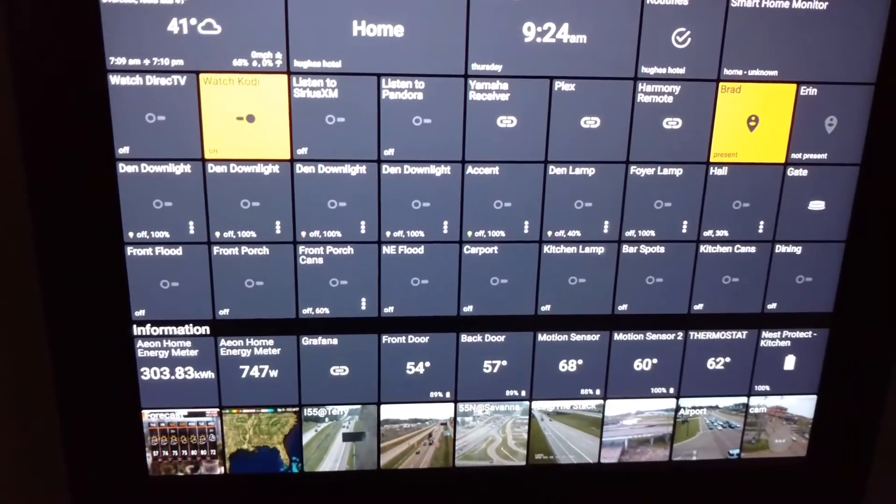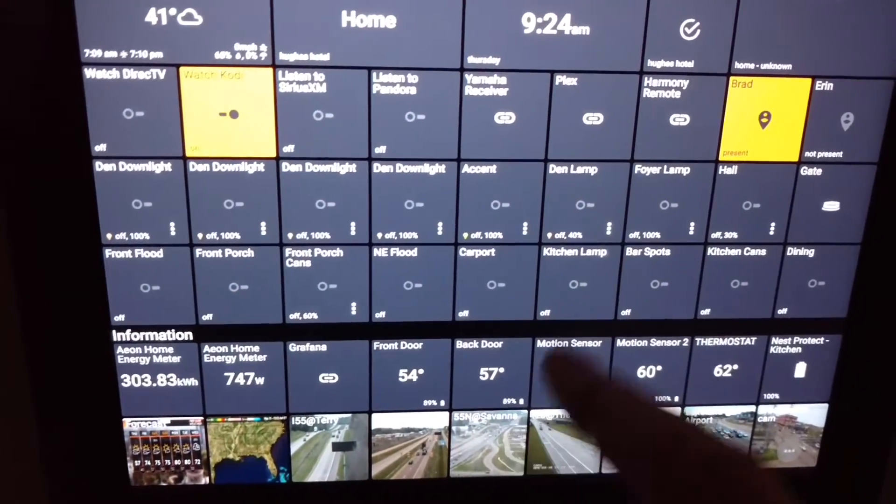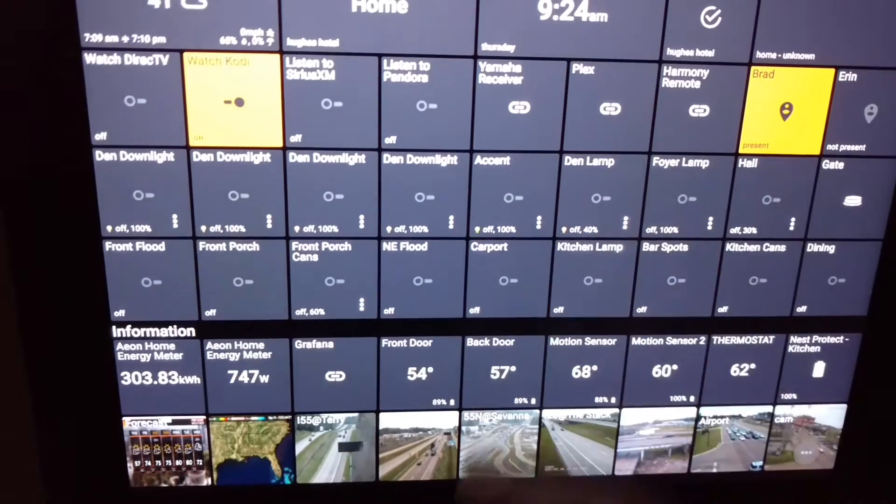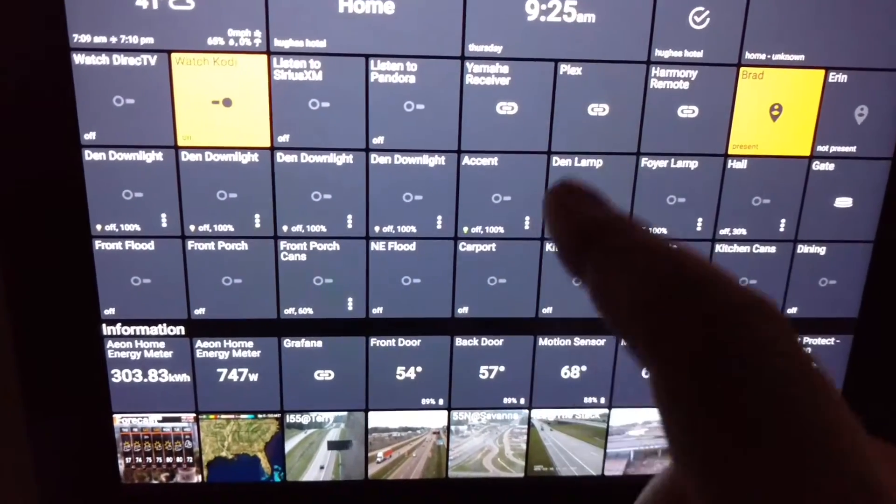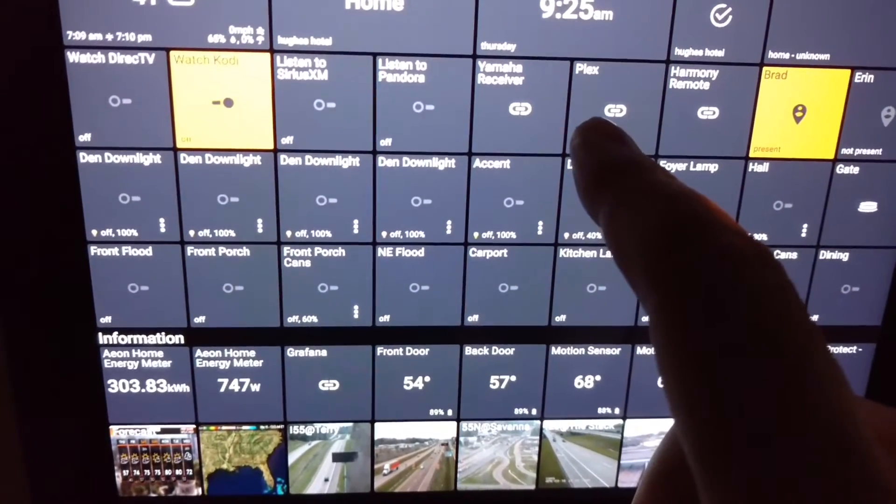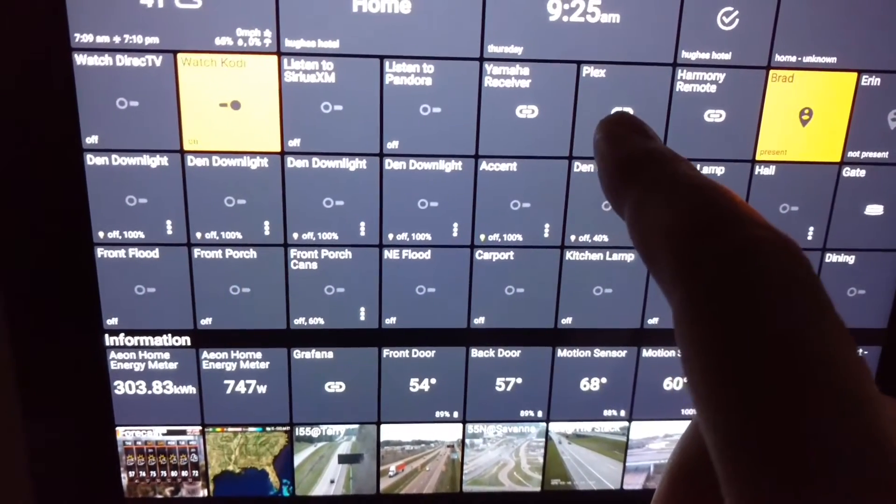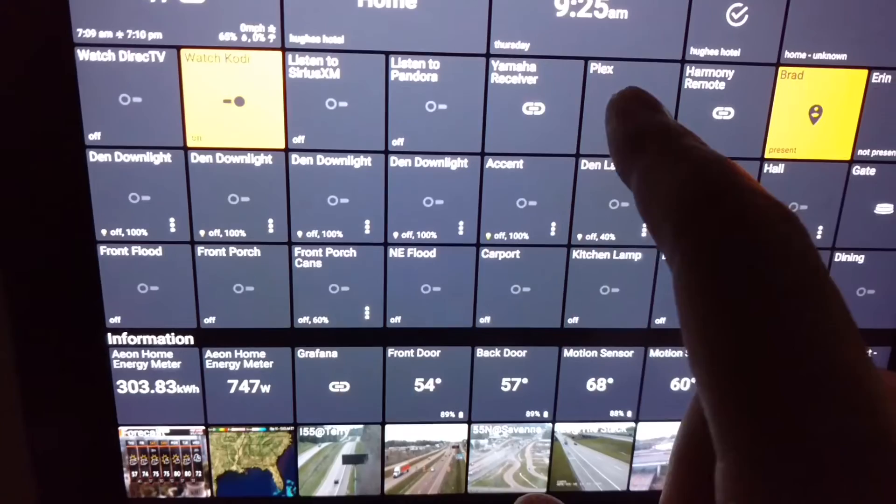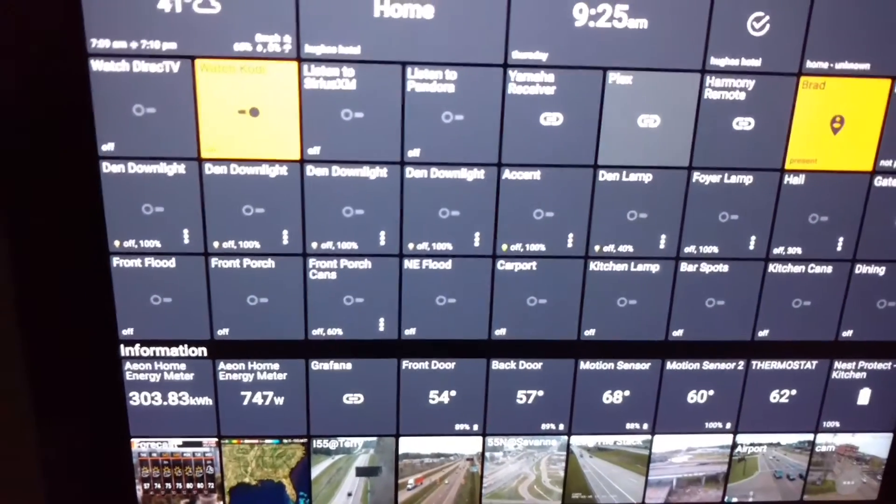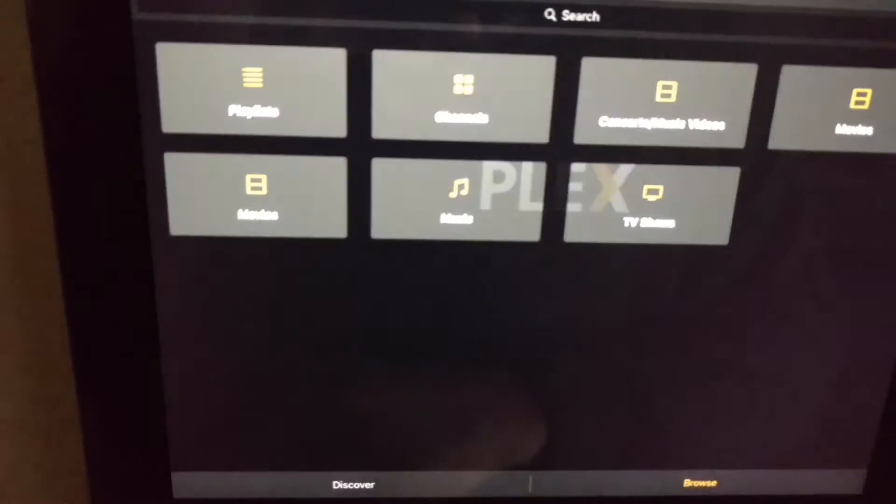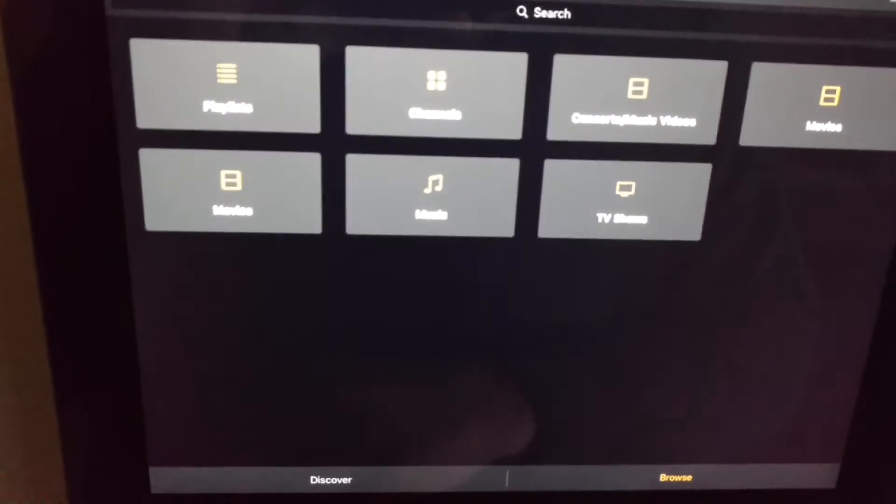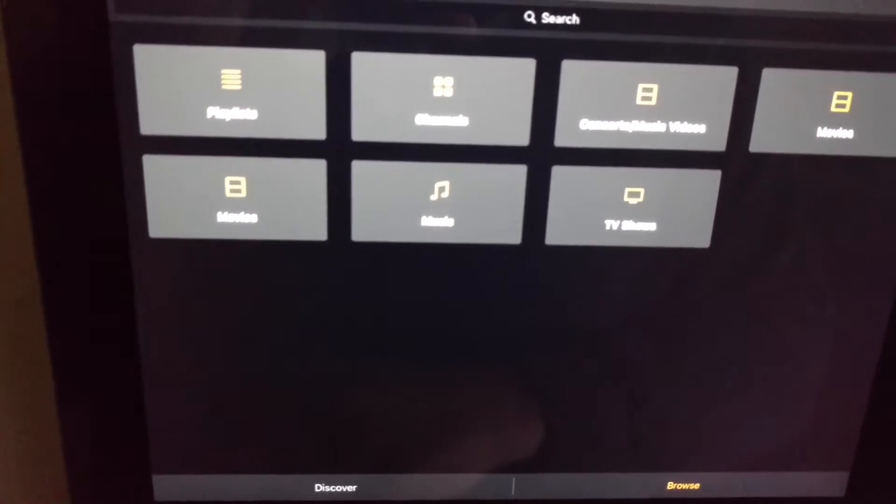All right, here's the dashboard. Somebody was asking about how to implement Plex, so I've got my link to the Plex app right there, basically just using the iOS launch URL.